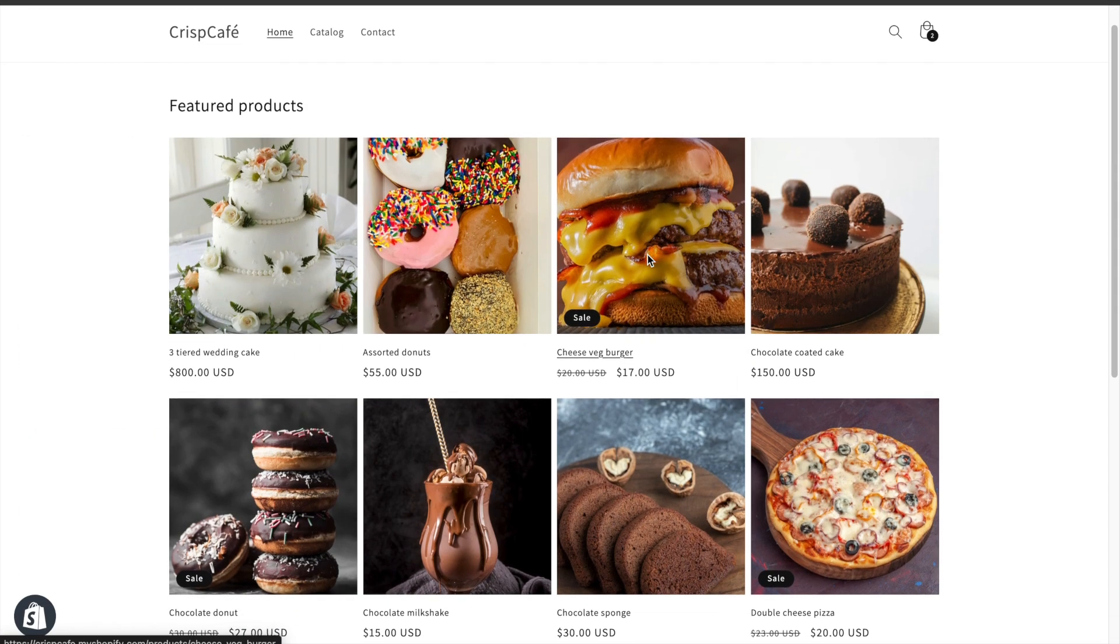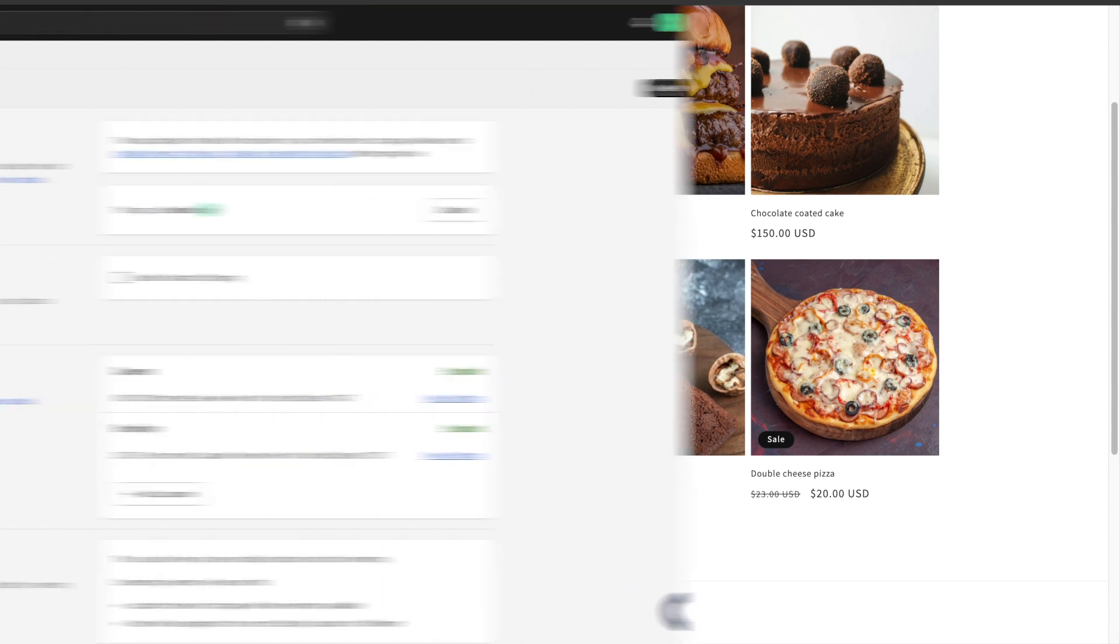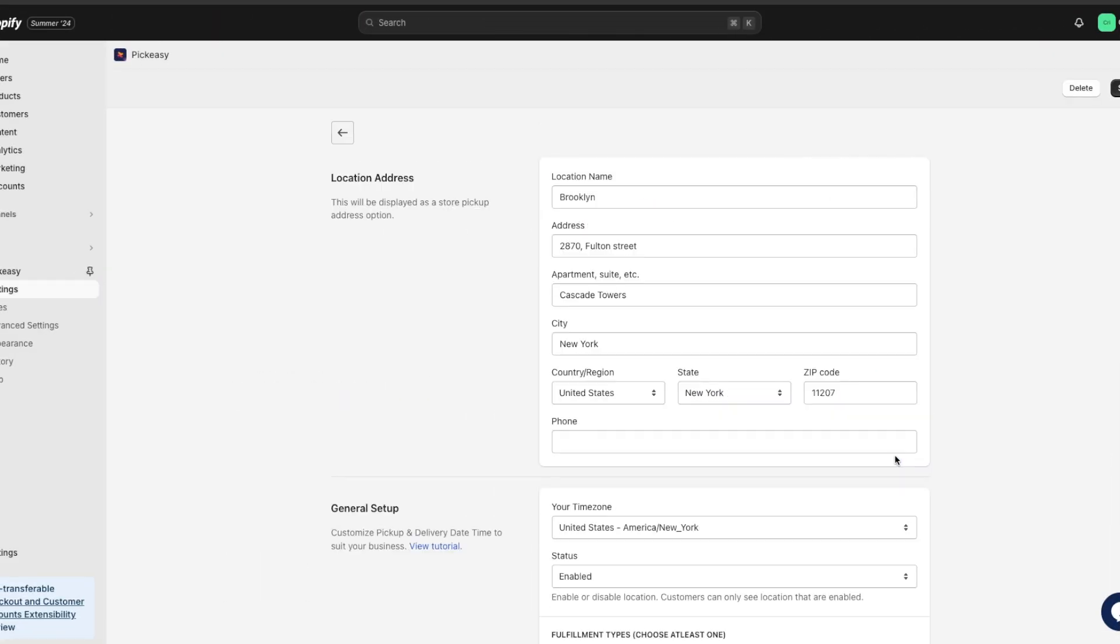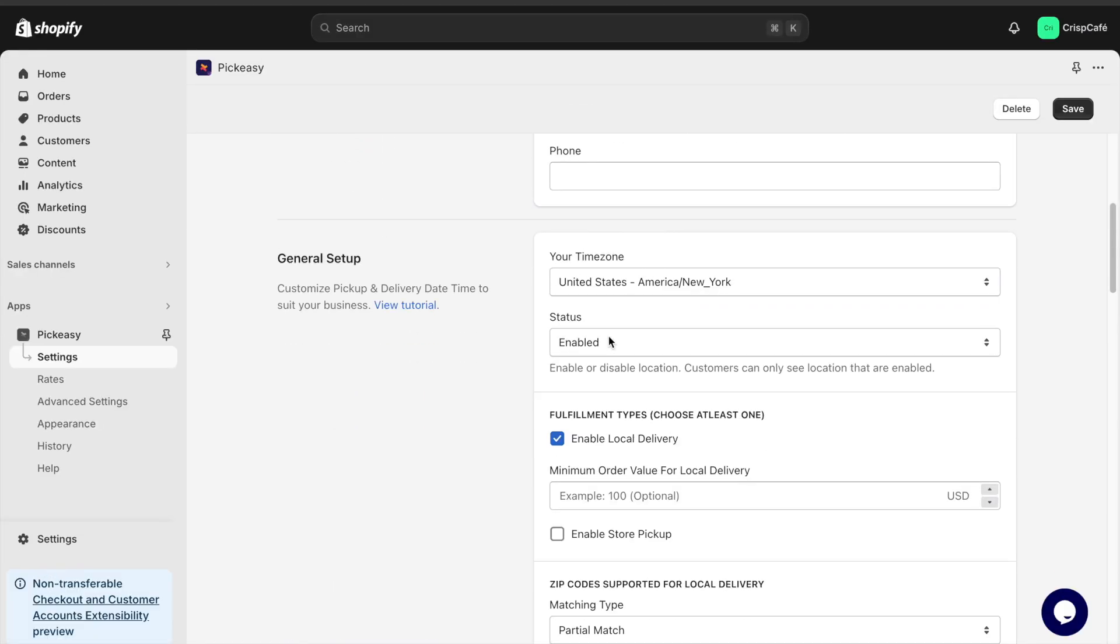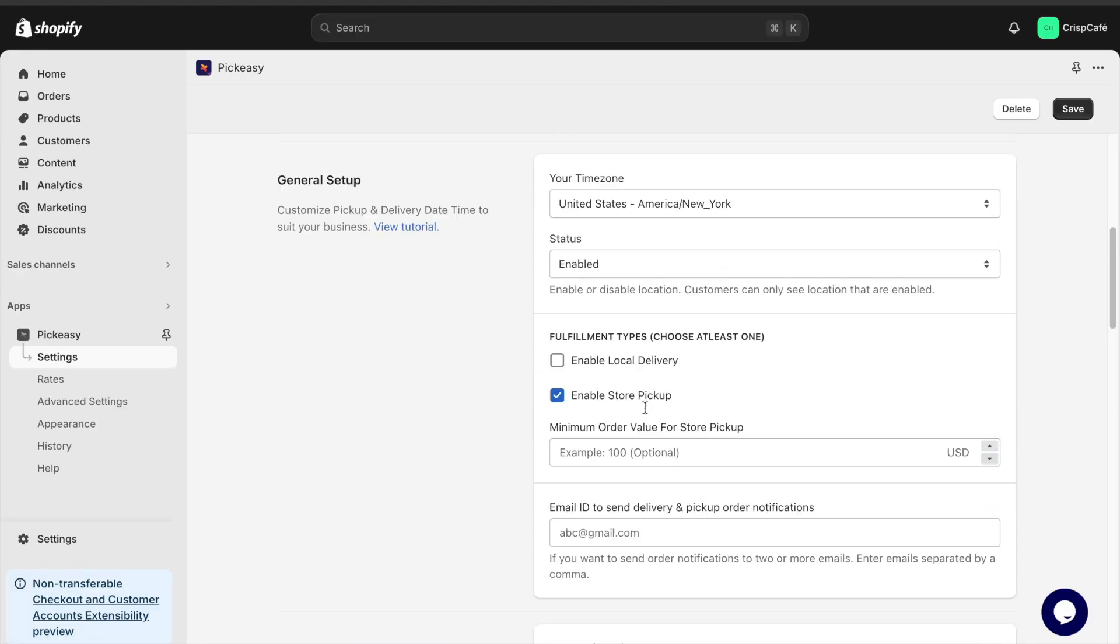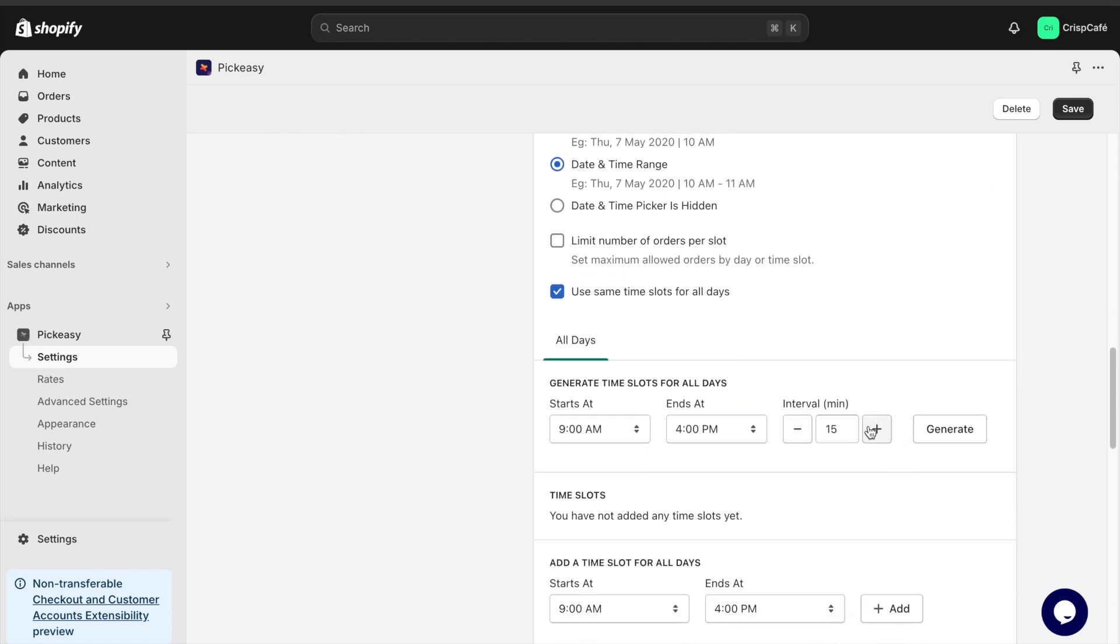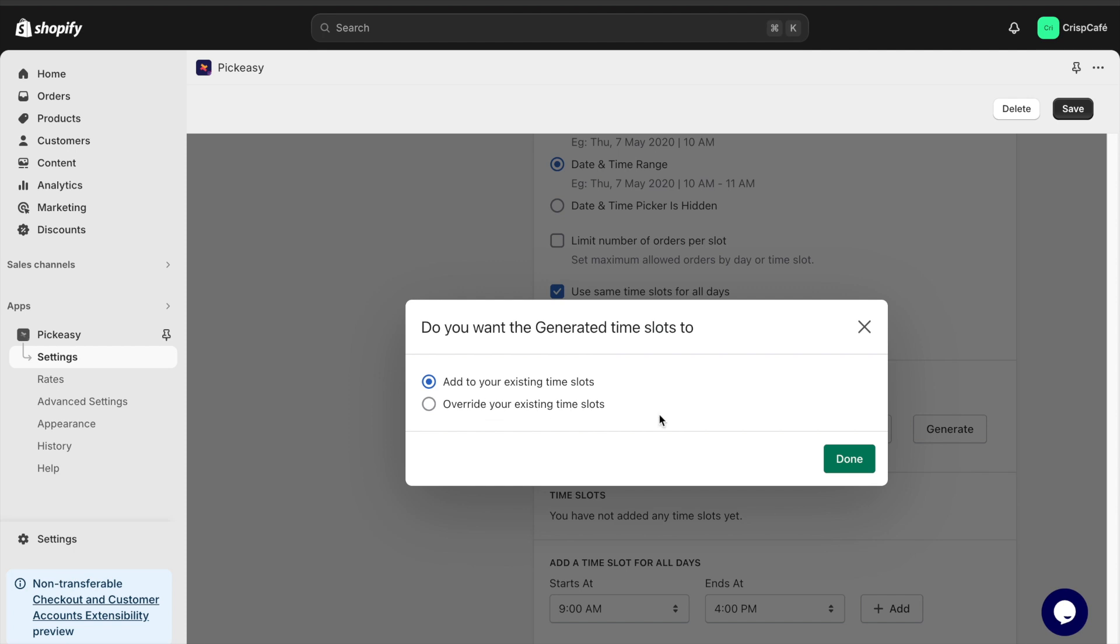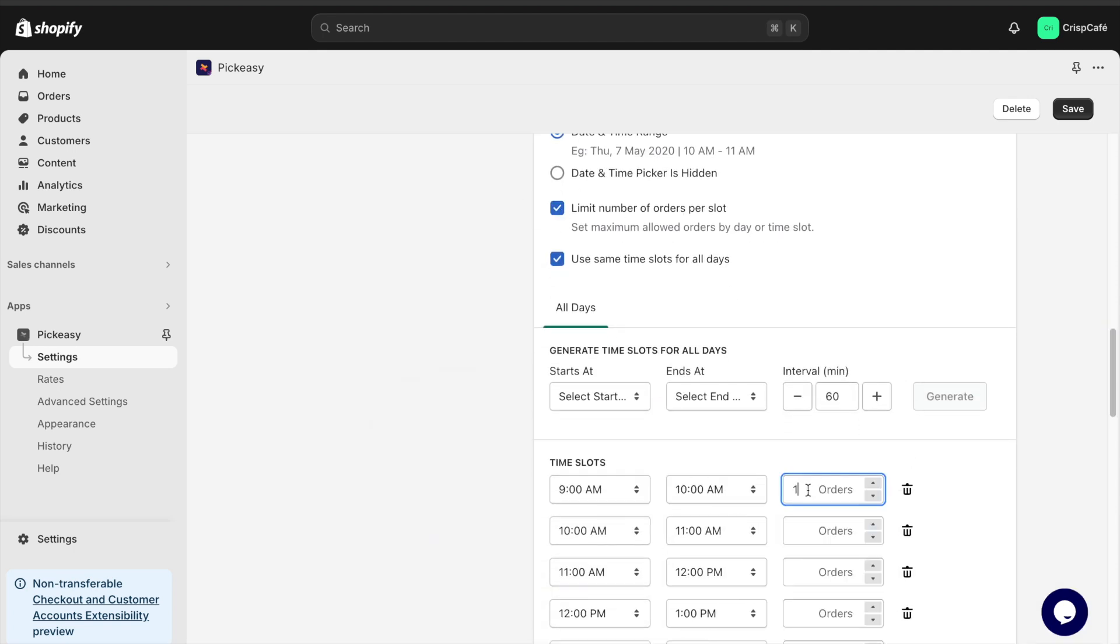Let's see how to enable the date and time picker for our store. I go to the settings section and choose the location. Then I check the box enable store pickup. Now I generate time slots between 9am to 4pm at 60 minutes interval. Then I limit the number of orders to 10 per slot.